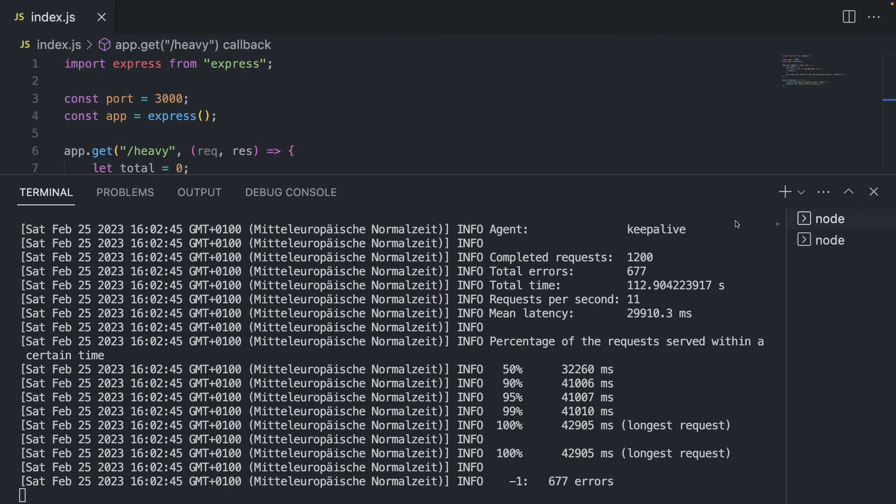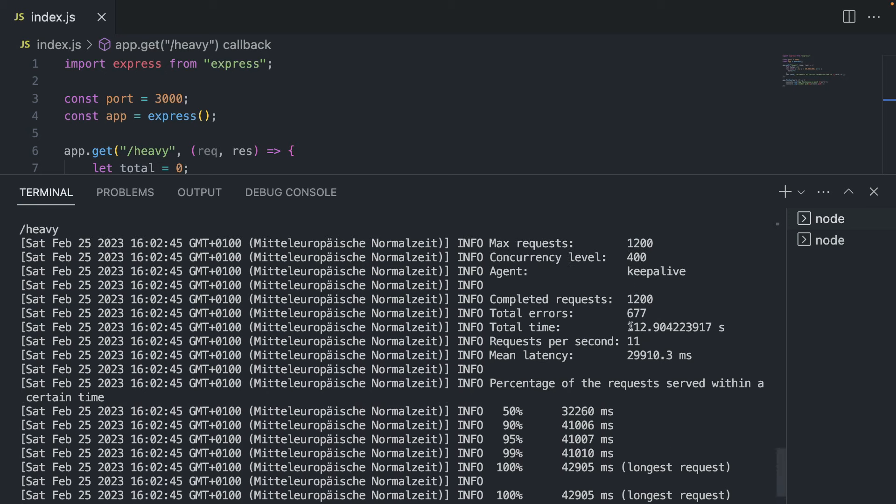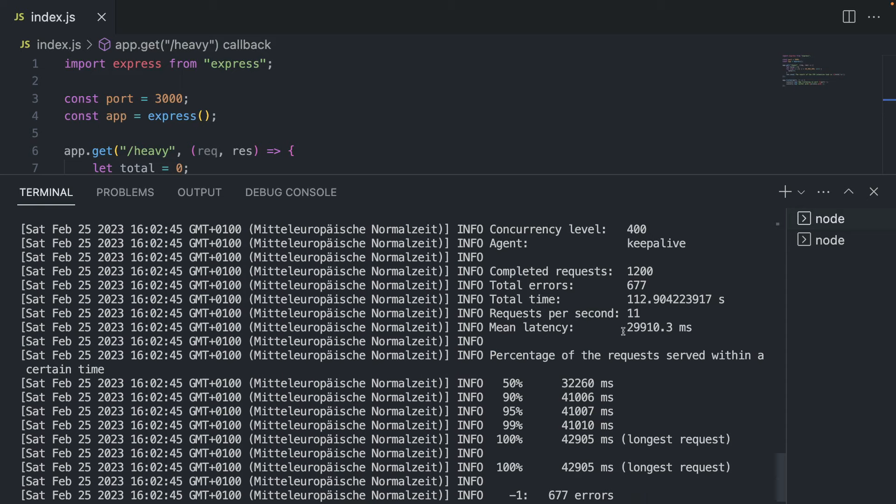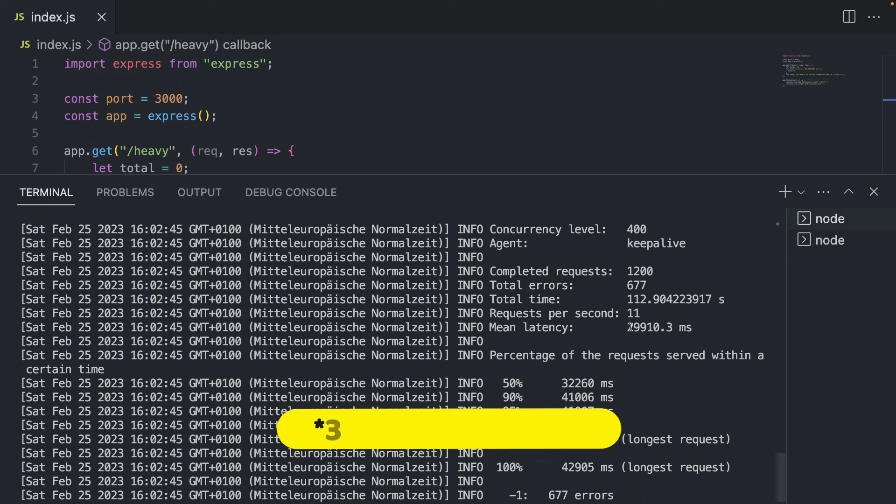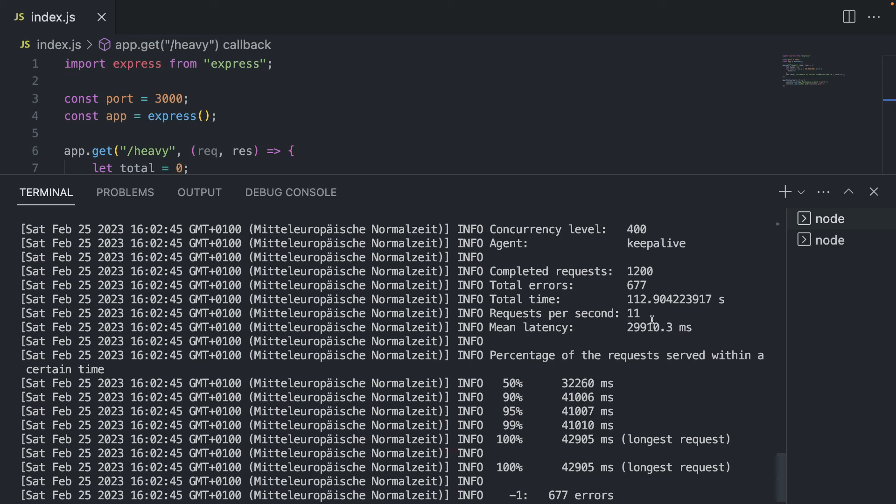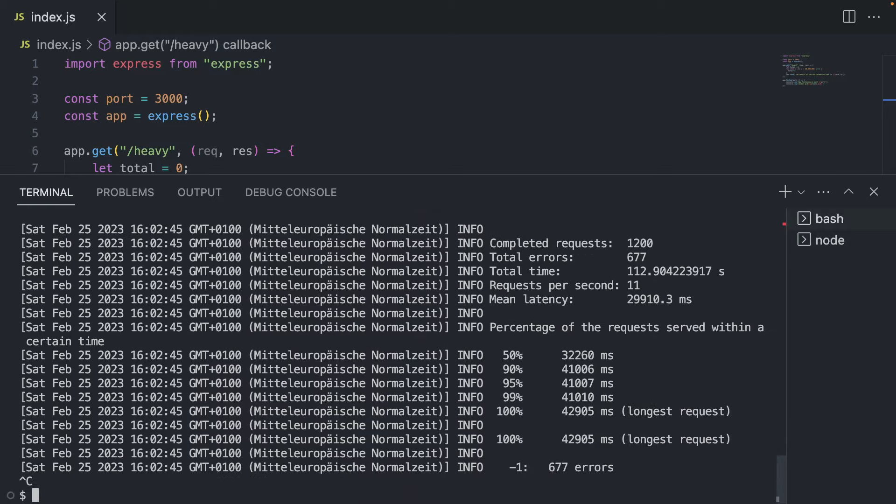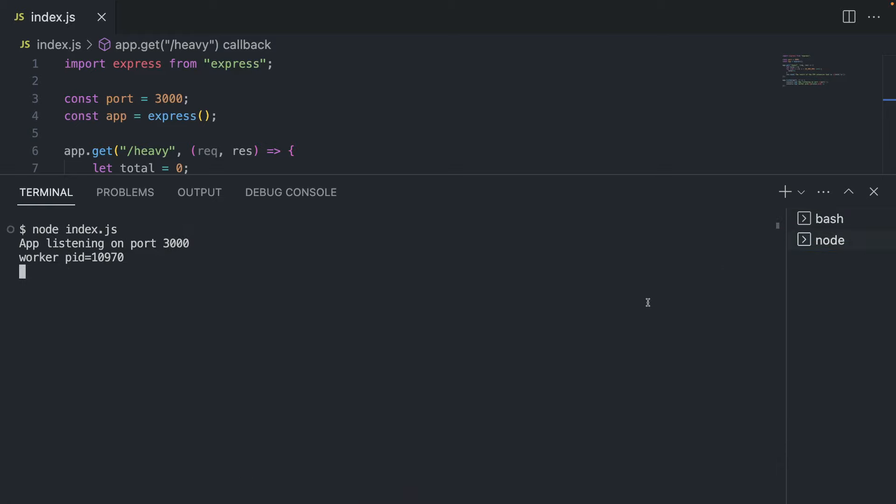We have our first results. And what we see, first of all, is that we have a lot of errors. Almost half of the requests were dropped. I think it's probably because I'm running recording software and video capturing software, so my computer is especially slow at the moment. But as you can see, the mean latency for us was almost three seconds. So three seconds is not that good. So what we're going to do now is use clustering for us. I'm going to cancel this process and stop the server for now.